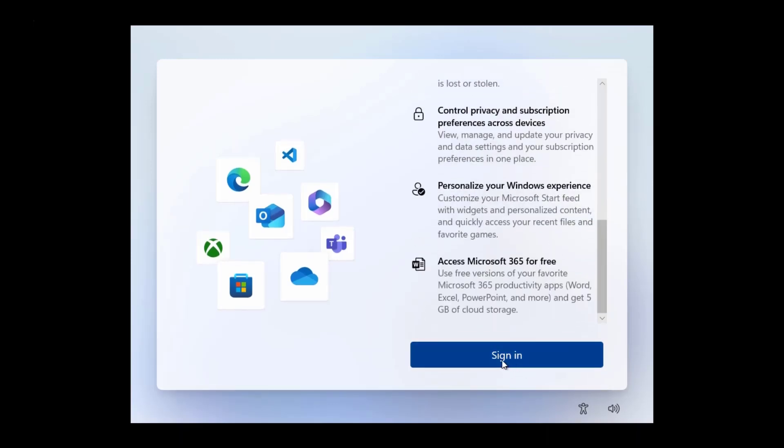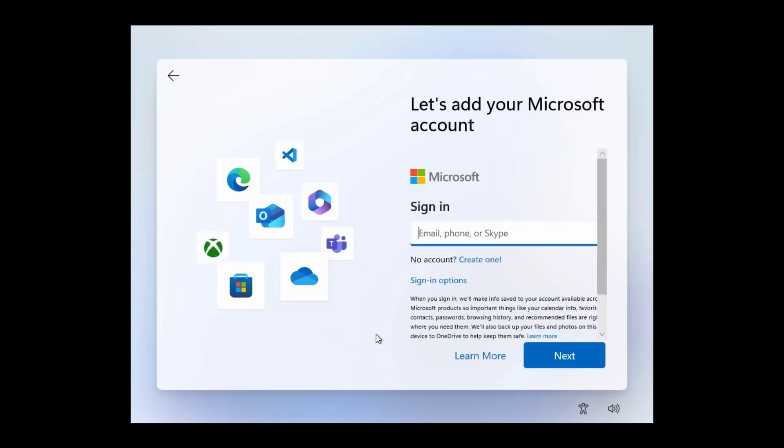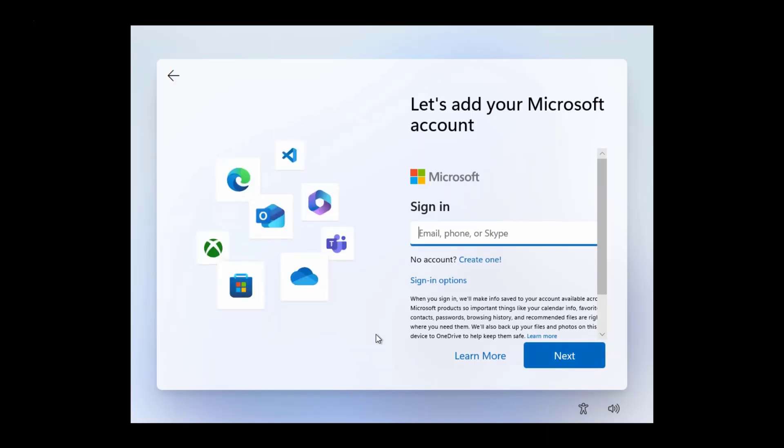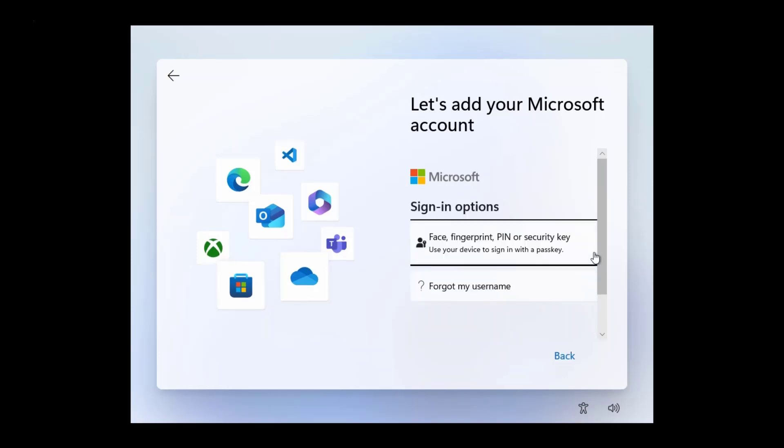Now click on the sign in button. Here you have to sign in with Microsoft account. But what if you just want to use an offline account? When I click on sign in option I don't find offline account option. So if you want to use offline account, you need to do some tricks.